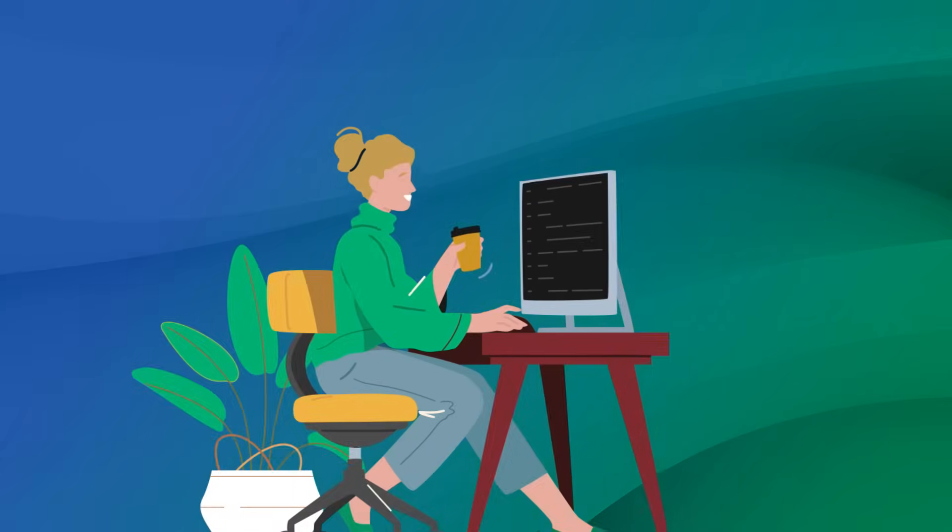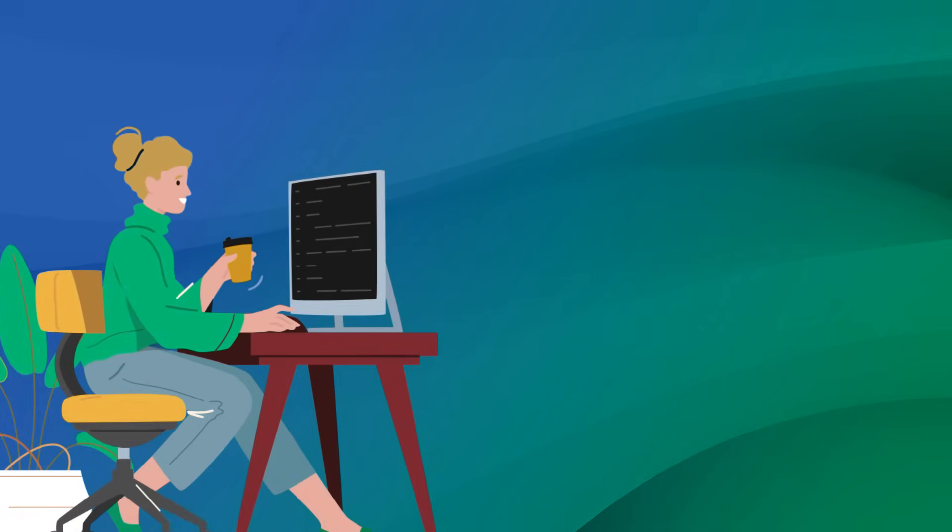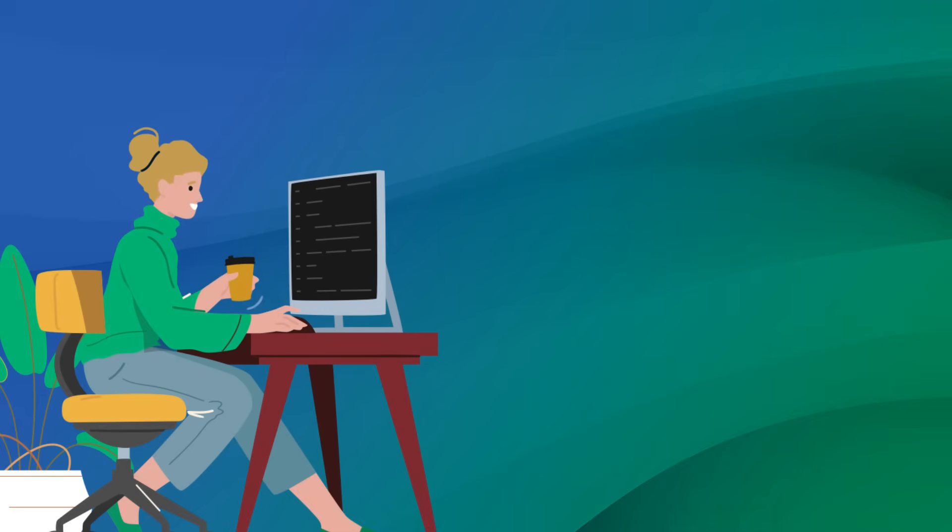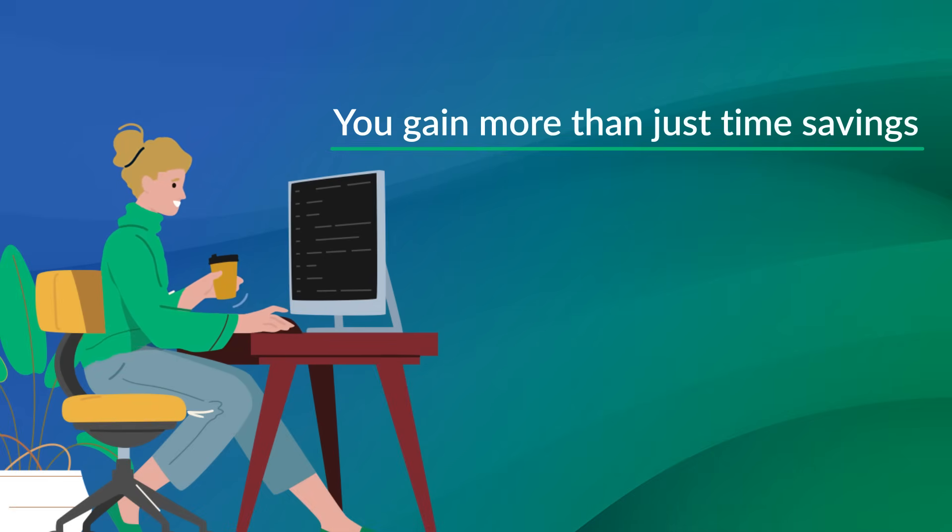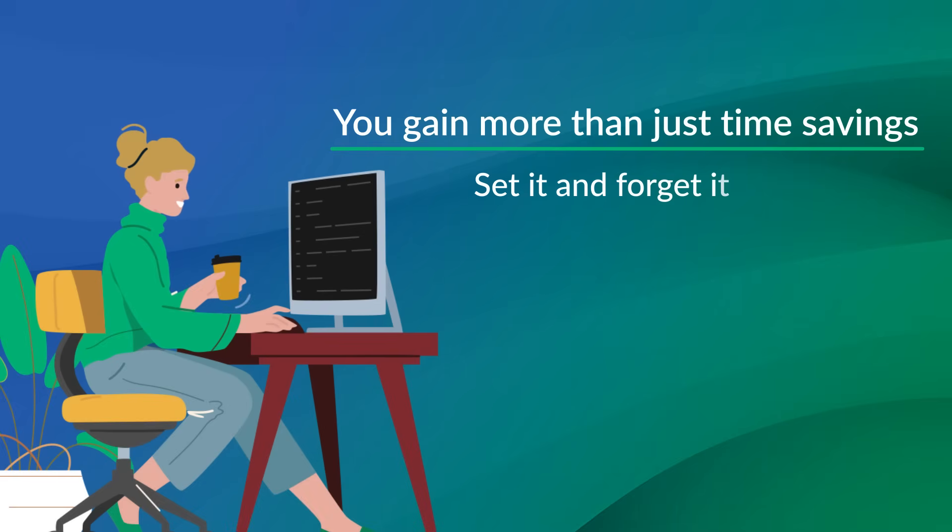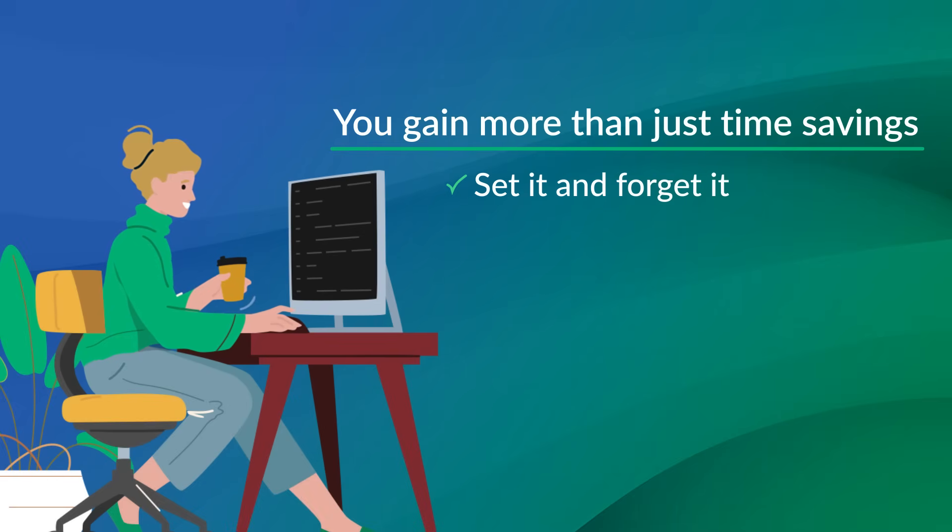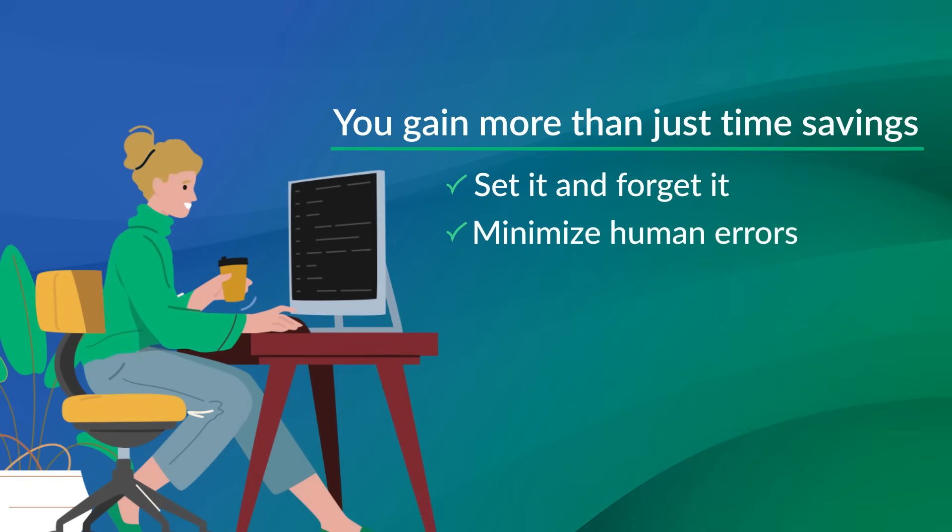By automating your certificate lifecycle management with Sectigo, you gain more than just time savings. Automating means setting it up once and letting the system do the work for you. With fewer manual inputs, the risk of human error is drastically reduced.